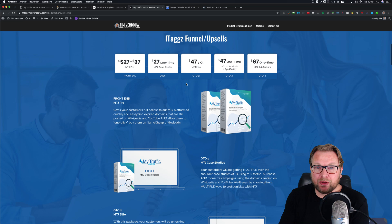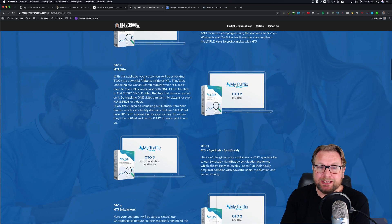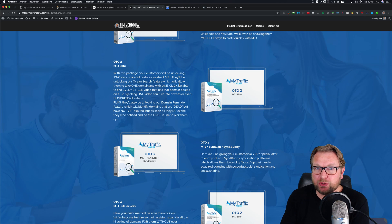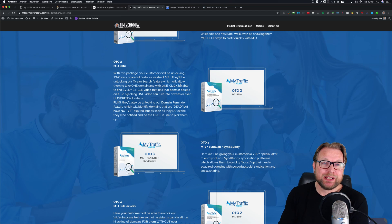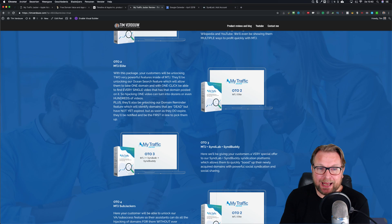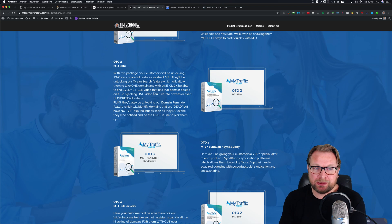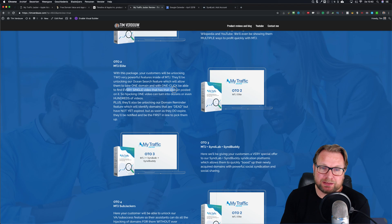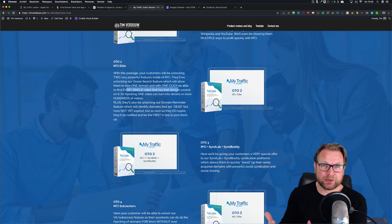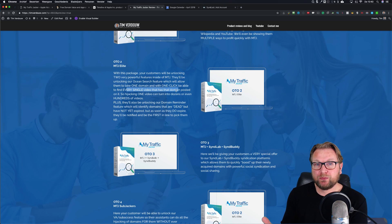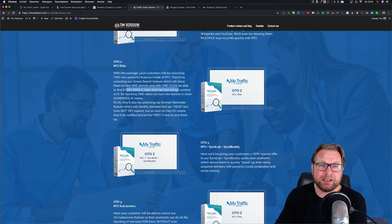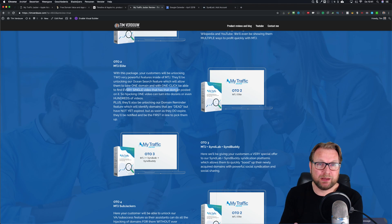OTO 2 is $47 - the Elite version - which unlocks two powerful features. First, the domain reminder: when a domain isn't available yet, you'll be notified immediately when it becomes available. Second, the 'ocean search' feature: take one domain and with one click find every single video that has that domain posted on it. So if a domain is posted across twenty videos it has much more value than one posted on a single video.